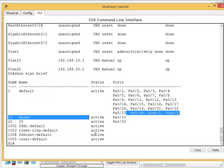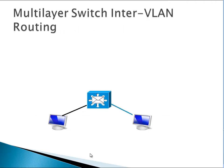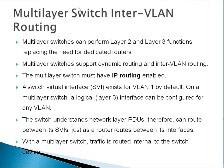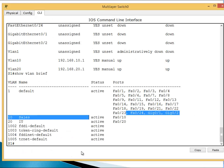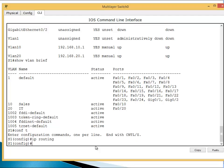There's one more command we need to do on the switch: IP routing. We need to enable that, otherwise it will not ping. Go to the switch, config t, IP routing, done.